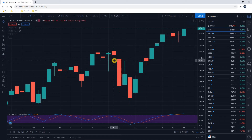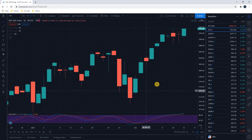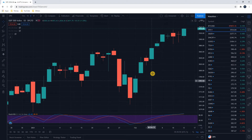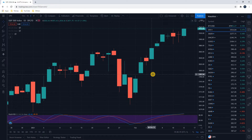You'll see all of these candlesticks look a little bit different — you have these really wide bodies, and then you have these wicks and these tails, and all of those things mean something. Every single day you have a certain price point where the stock market opened, a certain price point where the stock market closed, and everything that happened in between. The stock market opens at 9:30 in the morning Eastern Standard Time and closes at 4 in the afternoon Eastern Standard Time.